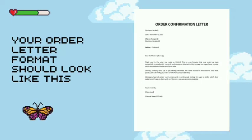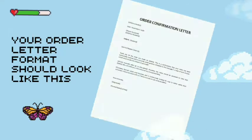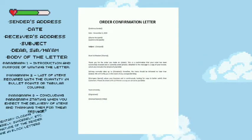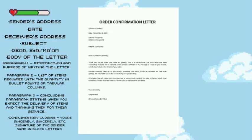It is recommended that the order letter format should look as follows. The first thing to write is the sender's address, to specify the place of the sender. The next should be the date on which the letter has been written. The third thing to write is the receiver's address, to which the letter will be delivered.